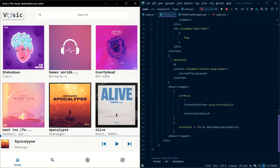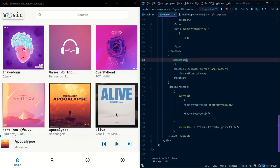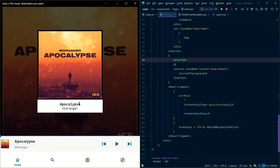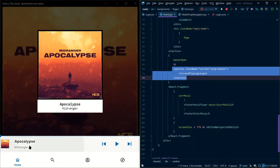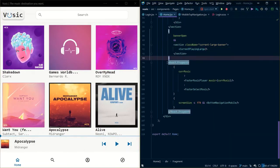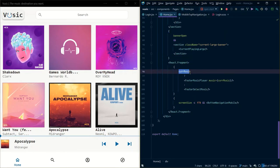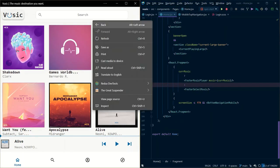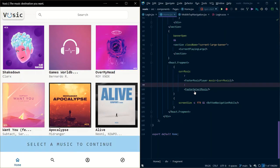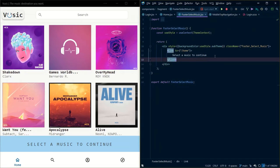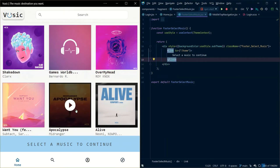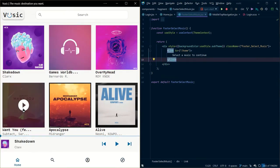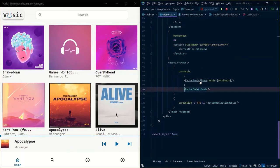Now let's talk about the next part of the code. I have used a 'bannerOpen' state which signifies whether the banner is open or not. If it is open, I display the banner; otherwise I don't. Next, if there is music available — meaning the user has clicked on some music — then I display the footer music player and pass the currently playing music in a music variable. If the user has not selected any music, I display a 'footer select music' prompt which says 'select a music to continue'. It has a link to '/home', and when the user clicks it from any page, they are redirected to the music container to select a track.